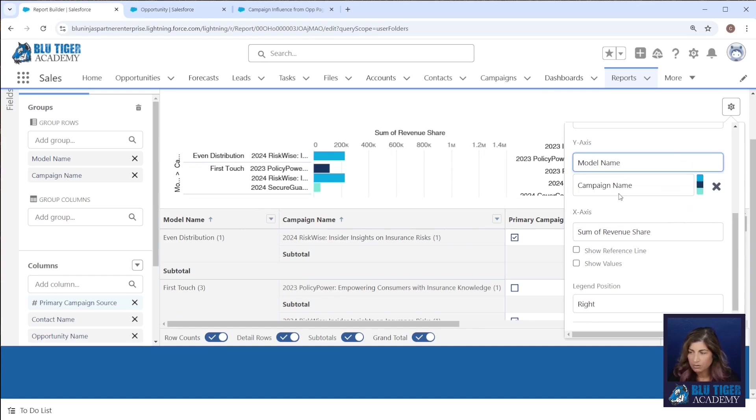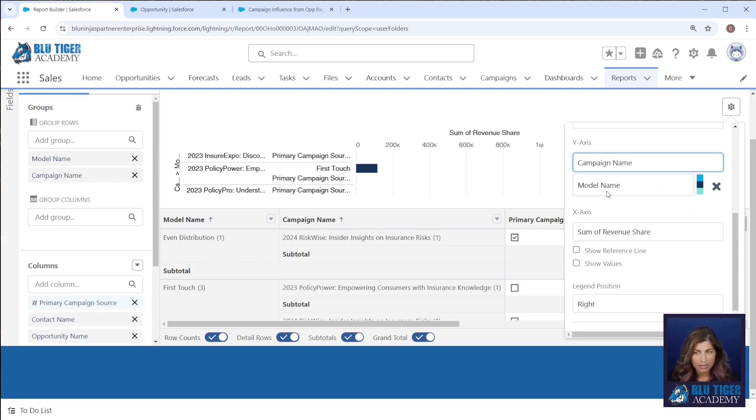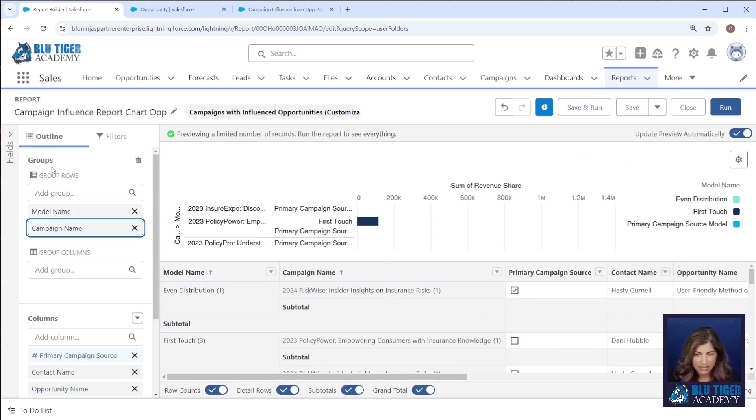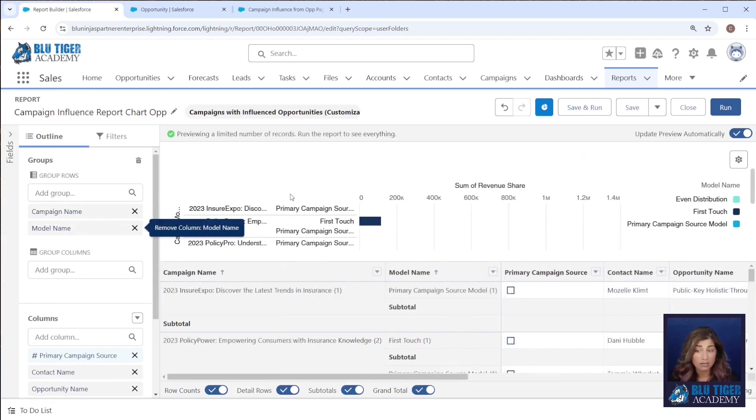I'm going to go to the settings here and then I'm going to group this by campaign name and model name. I'll make campaign name first and then model name second. One of the things about a report chart on a lightning record page is the report chart is going to follow what your report actually has for the groupings, whichever ones are first, even if your report chart is different.